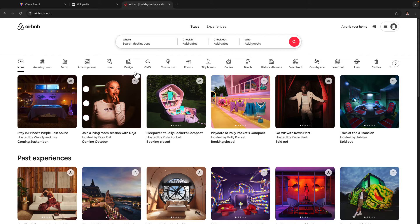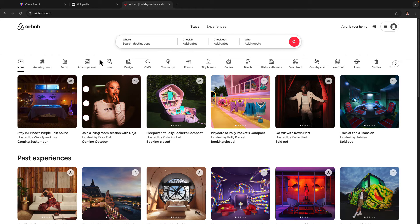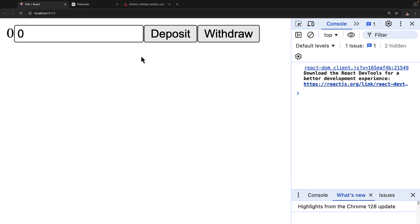And such applications are called single page applications. And all the React applications which we have created in this course till now are single page applications where we only had one page.